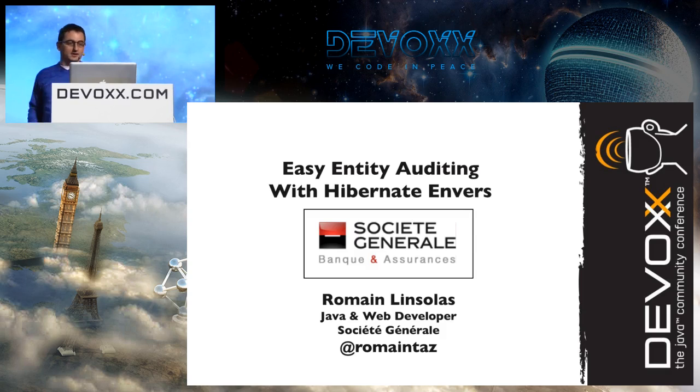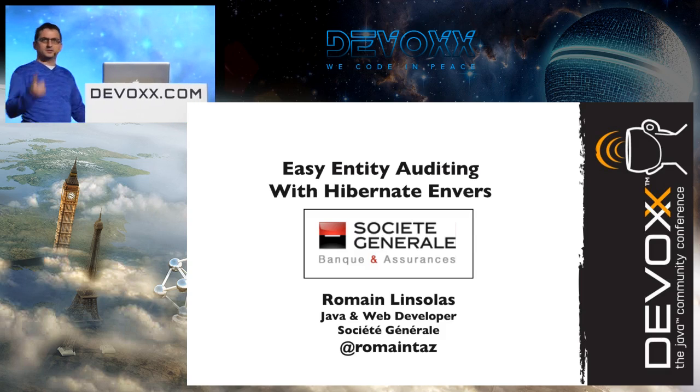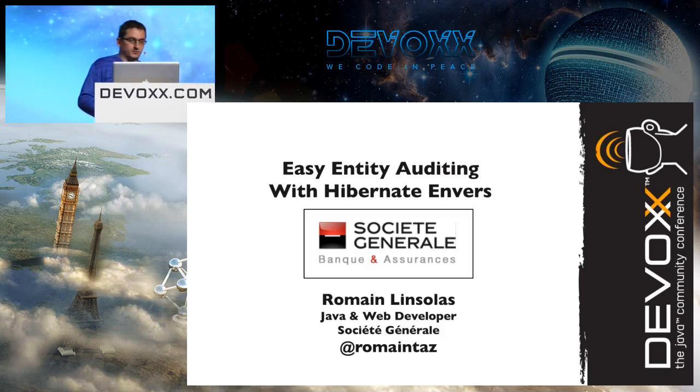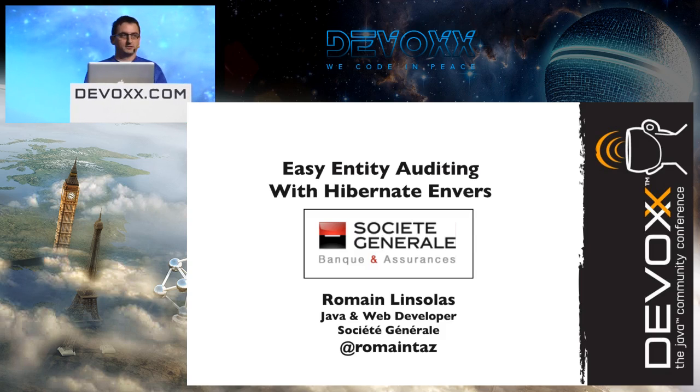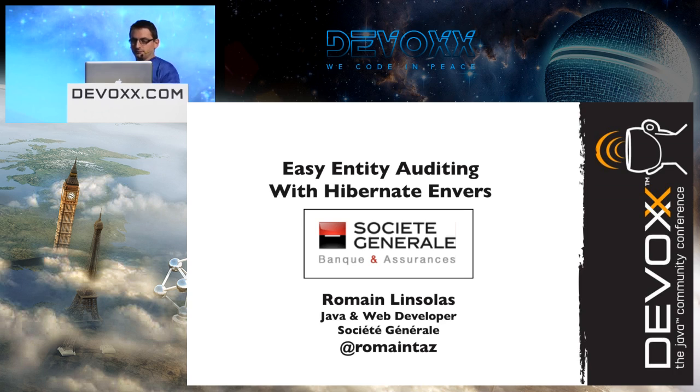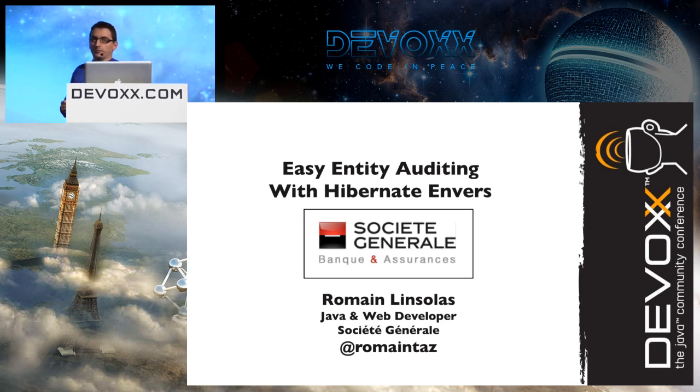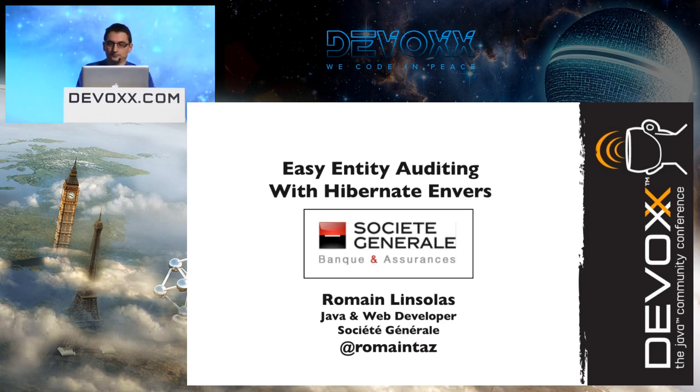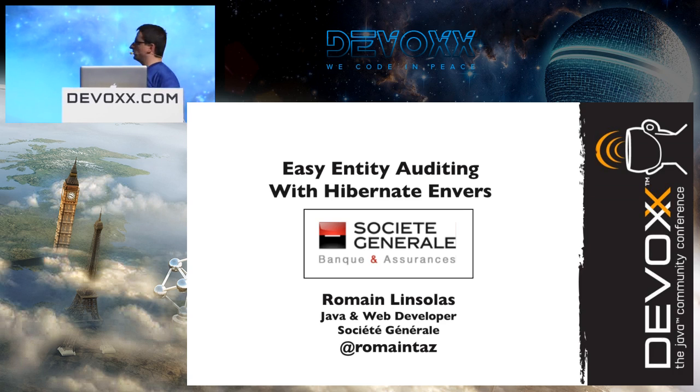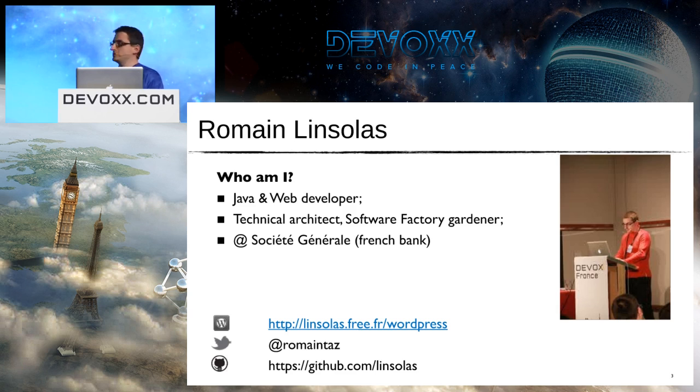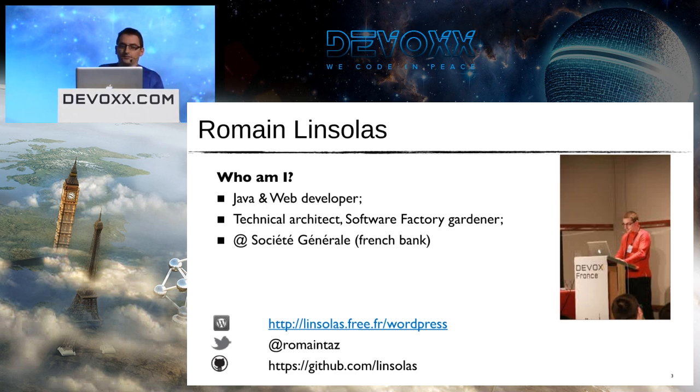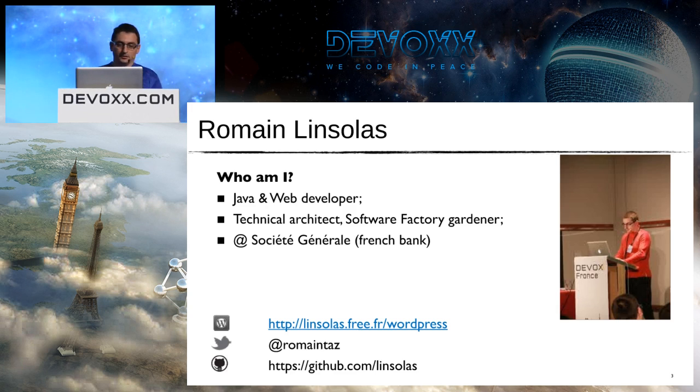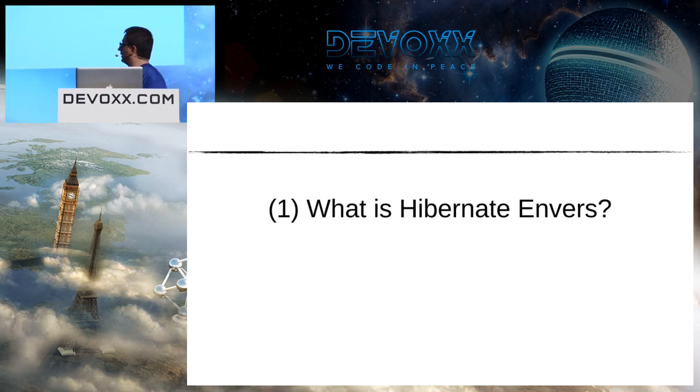Okay, thanks for coming. It's not my birthday for people that were here in the previous session. I'm Romain Linsolas. I'm working for Société Générale, a French bank, which also explains my accent. I'm a Java developer and also a technical architect. Here are some links to my blog, Twitter account, and GitHub. I'm going to speak about Hibernate Envers.